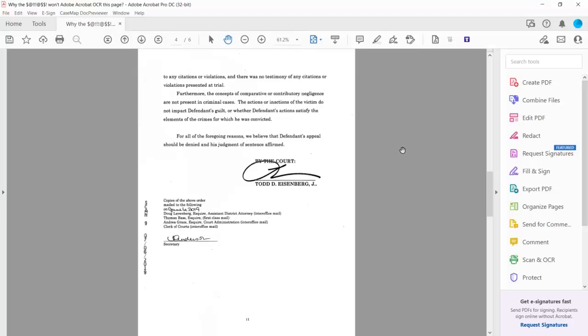Here is the example — this page. As we go into the regular Acrobat interface, you can see this is a document that is not OCR'd. You can't copy text, you can't do anything with the document. This is the one page that constantly would not allow us to do anything.